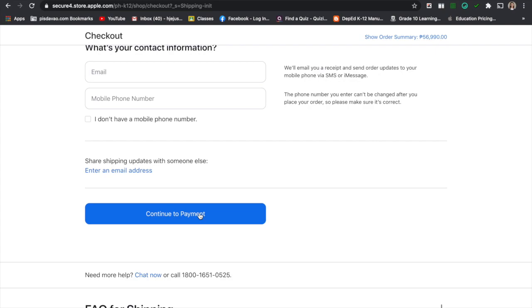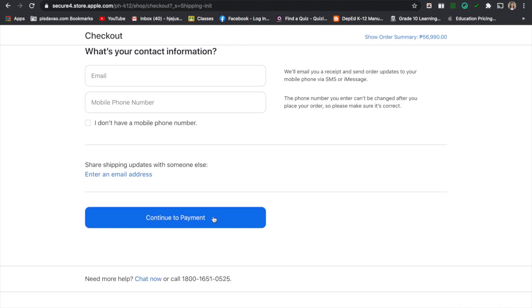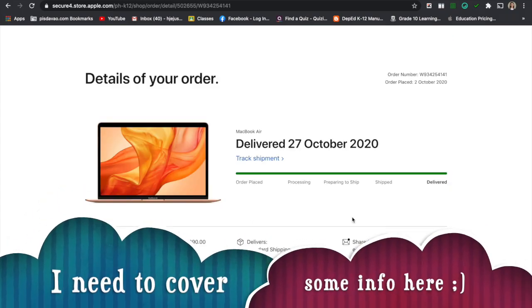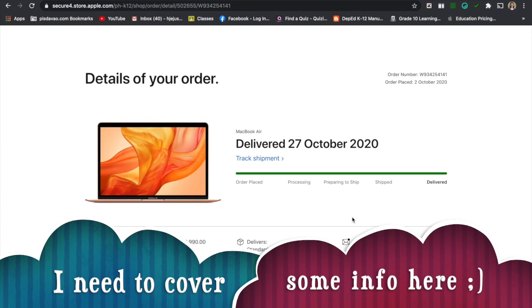You have an option to pay it through debit card or credit card. After filling out the payment form, that's the last resort and you will just wait for your MacBook. There's an option that you can track the shipment.